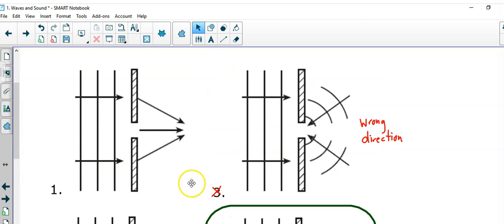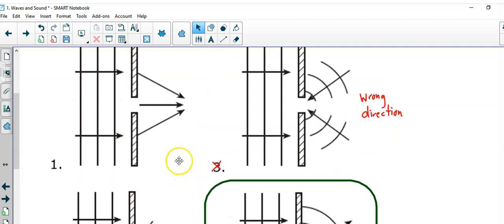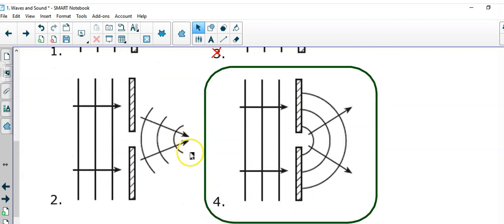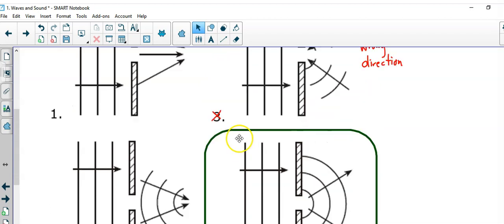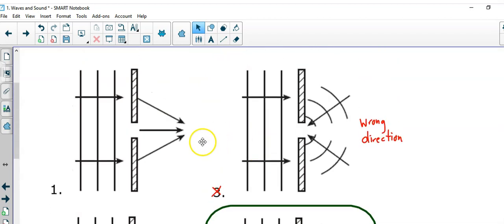Let's just take a peek at why these other answers are wrong. So, we know that you have to have parallel waves coming in and circles going out. And, of course, choice 1, you have parallel waves going in, but no circles going out.